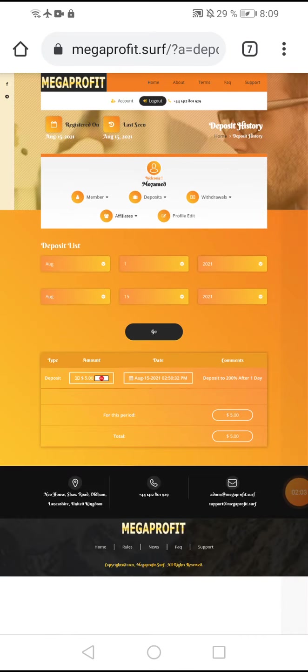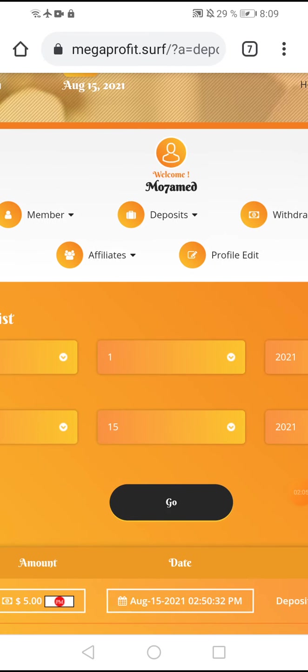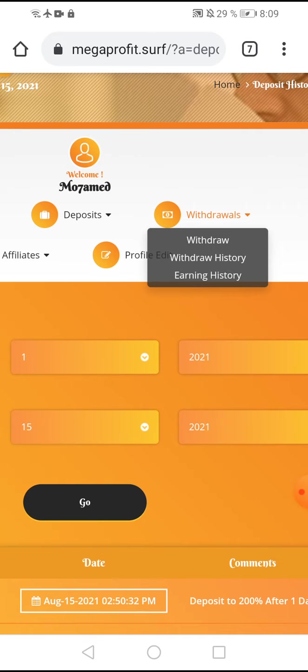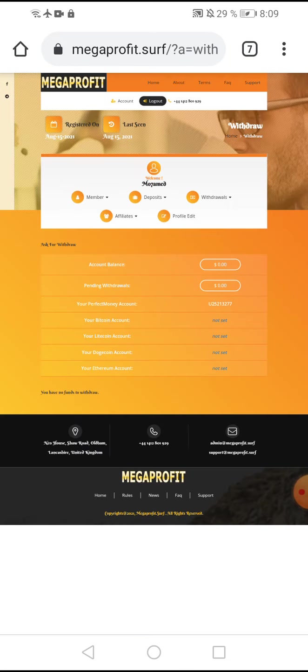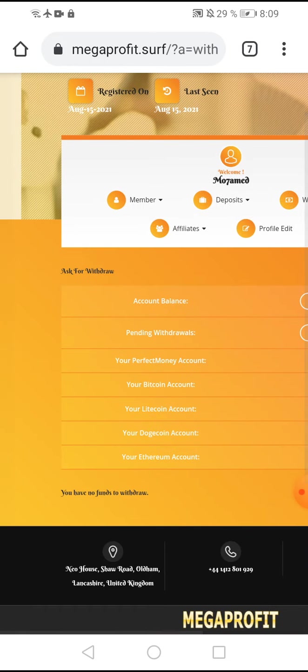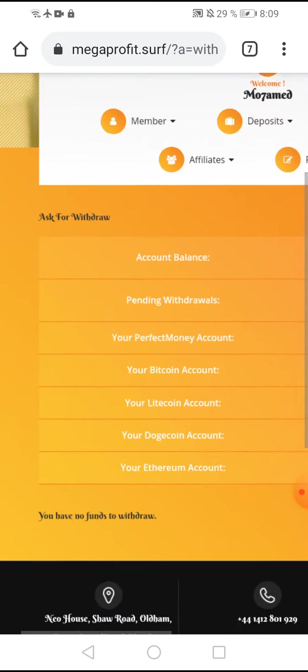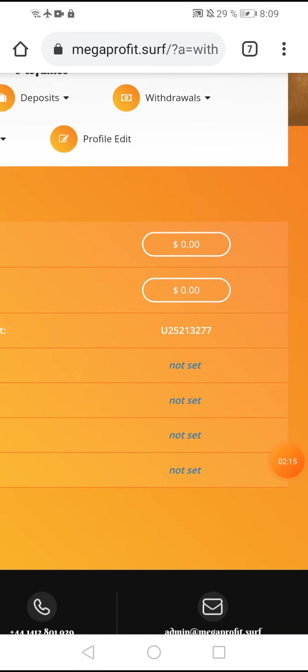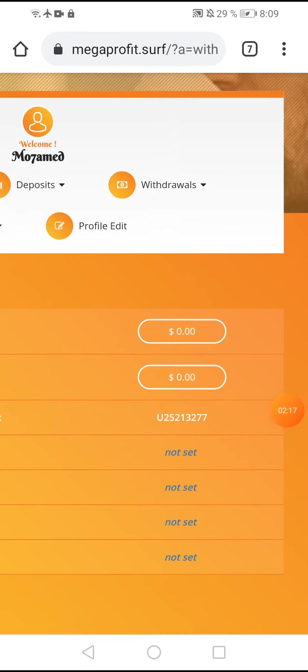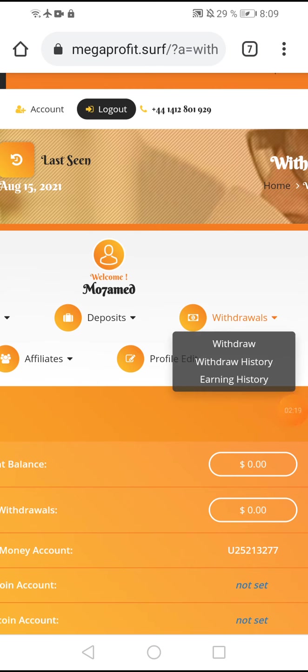Click withdraw to create new withdrawal. I choose any crypto and click this and withdraw my money. There are withdraw history to watch your transactions or earning history.